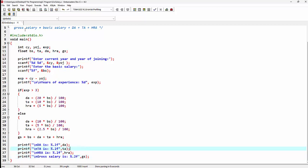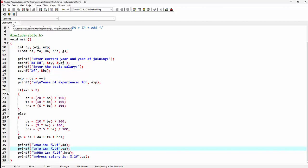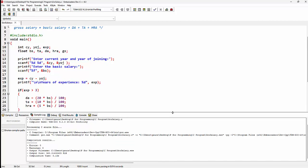After completing the program, we save it. The program is saved with the name gross_salary.c — the .c extension denotes a C program file. We then go to the execute option and compile the code. We can see that this program has zero errors and zero warnings.